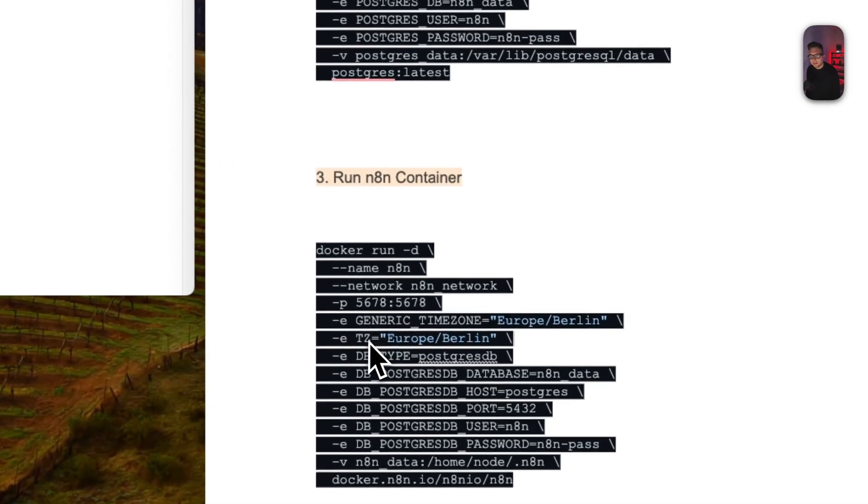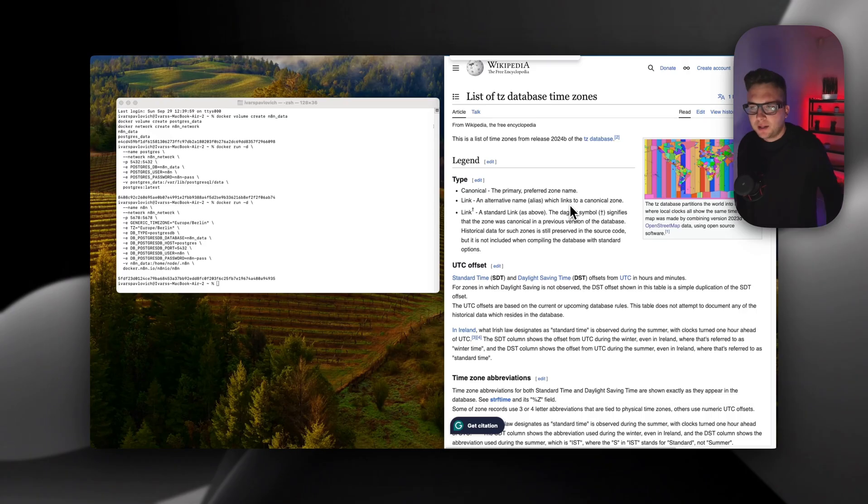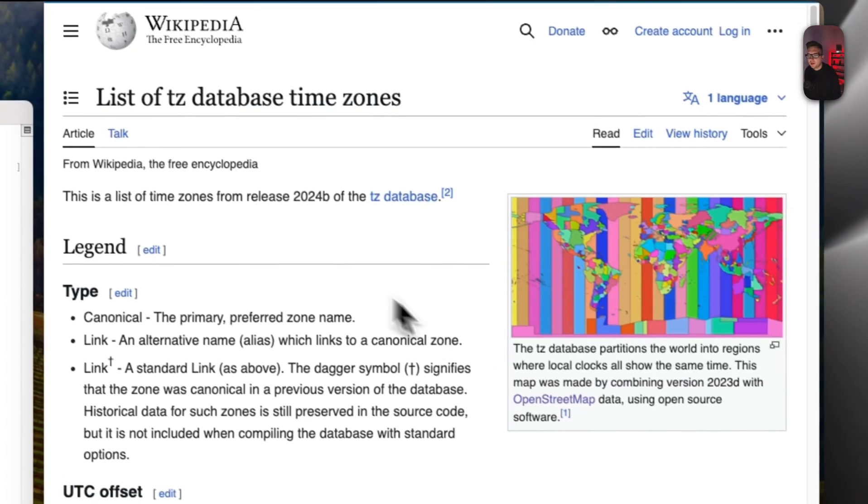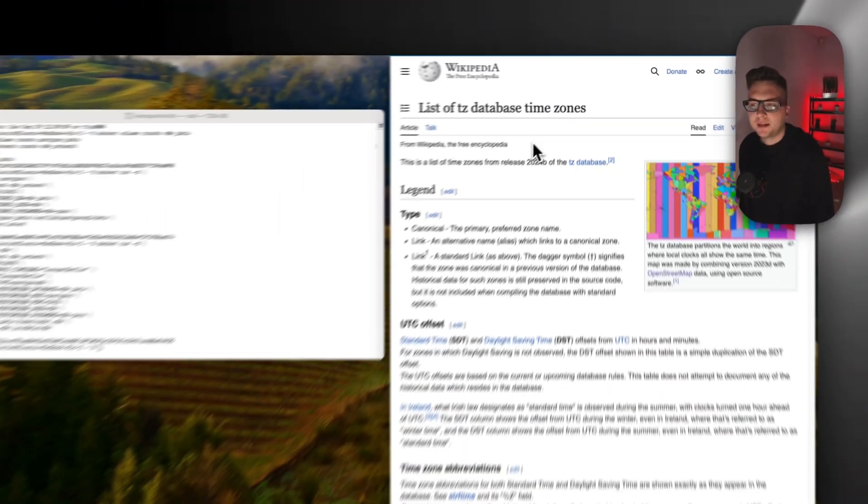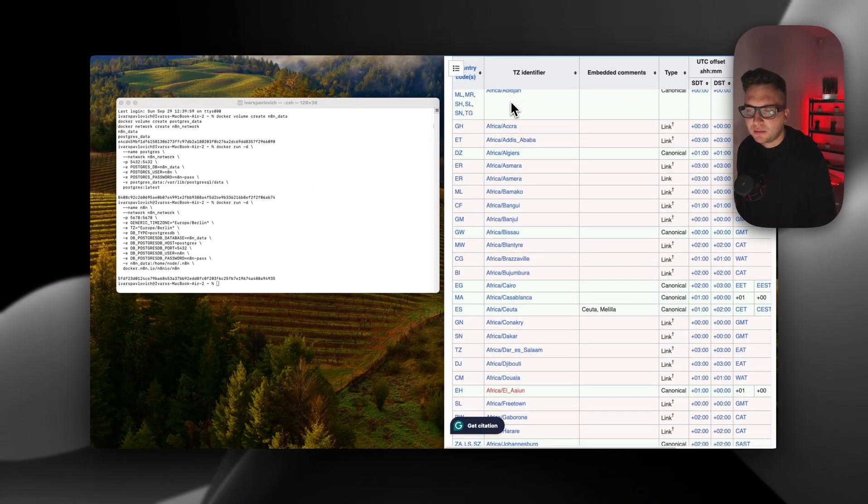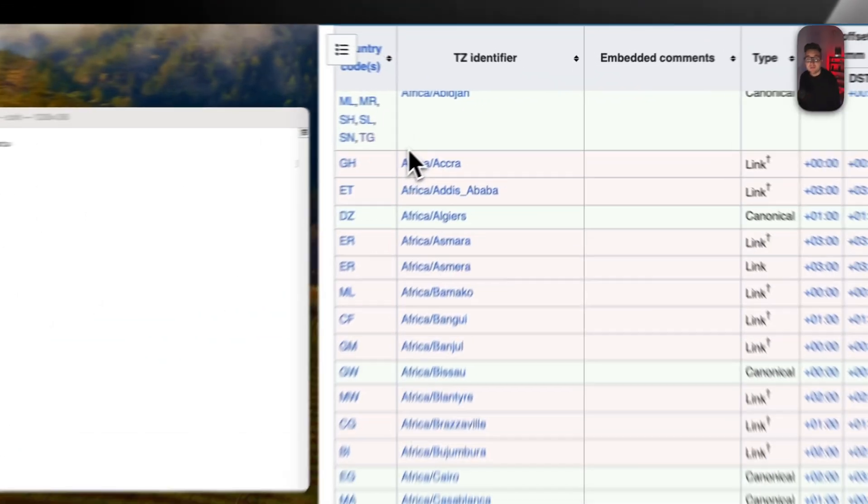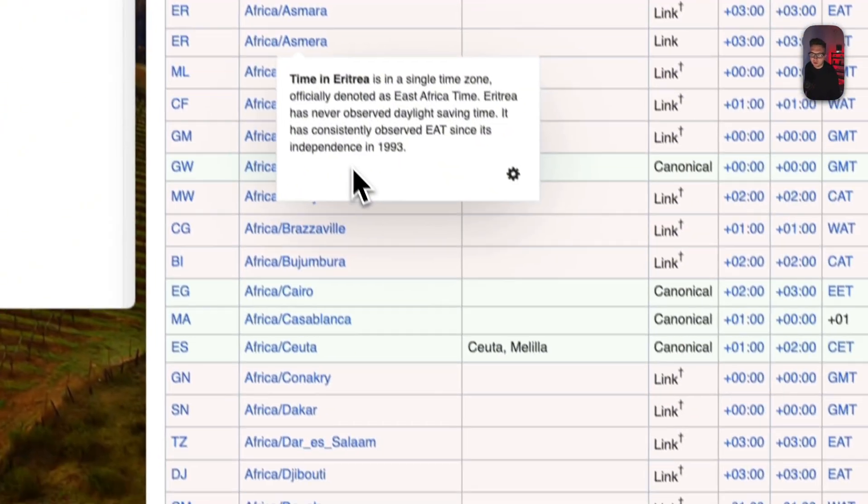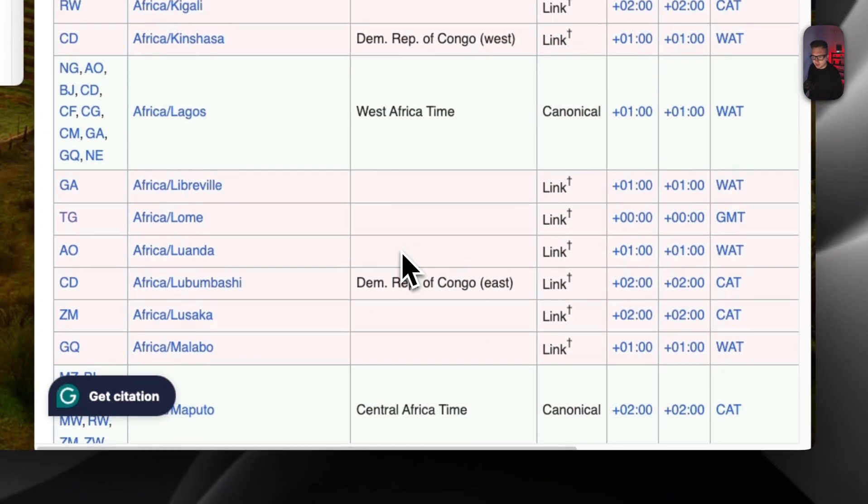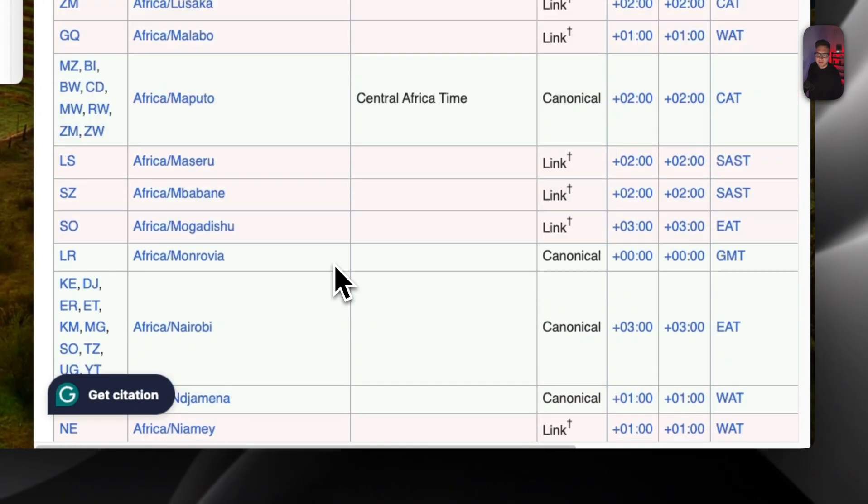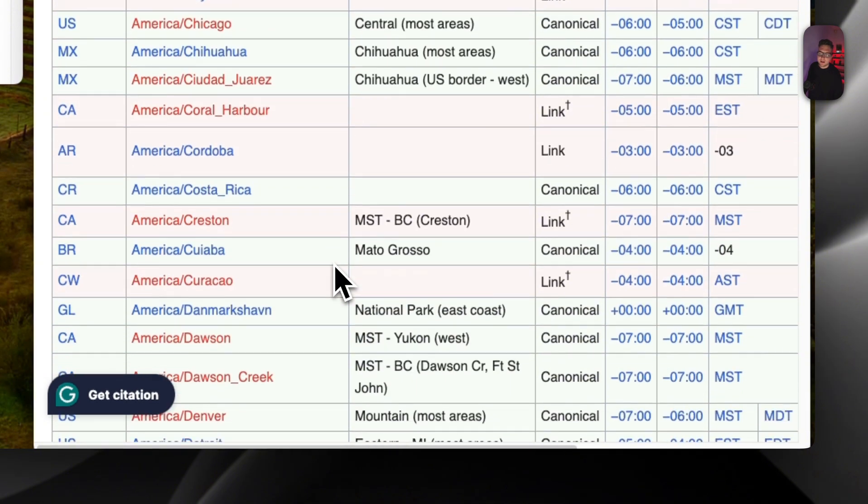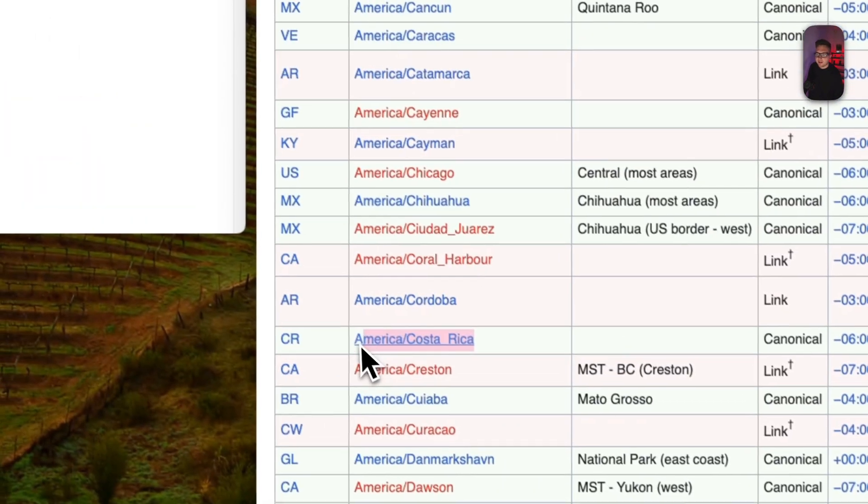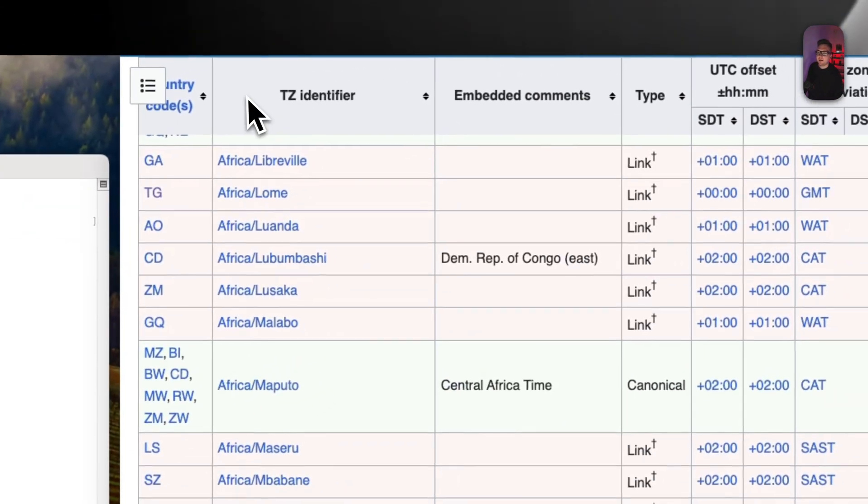You can find on Wikipedia what is TZ. For example, if you live in the US, just write here in the right format. Here on Wikipedia you can find the TZ database time zones. Here you can find the correct time zones for your own location. Just Google it, find the location you are in, and use these ones from TZ identifier. I'm going to use Europe/Berlin.